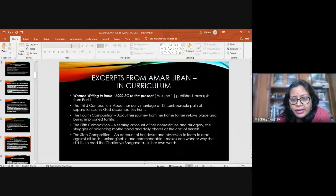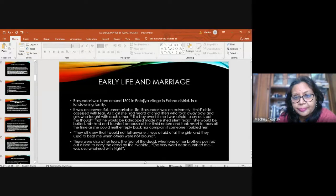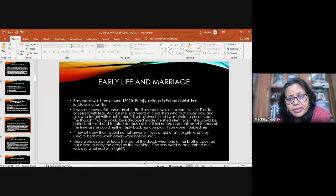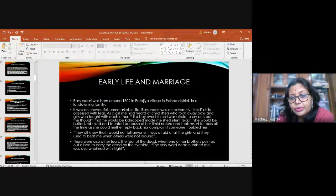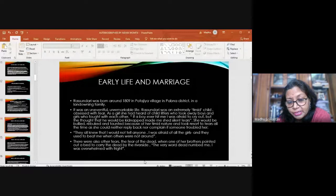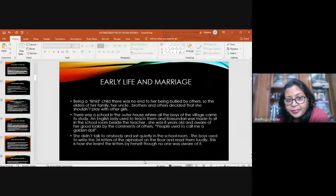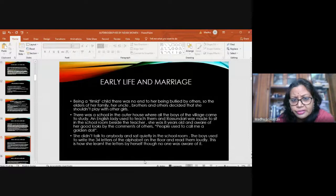Rashundari was born in 1809 in Potajia village in Pabna district in a landowning family. Uneventful, unremarkable life. She was an extremely timid child. Right from her childhood, she had this fear of child lifters. This fear took her over and she became so timid that everyone bullied her. Then the elders in her family decided that she could not be kept in the inner quarters to play with girls. So she was kept in the outer quarter, that is in the school, where all the boys of the village came to study.